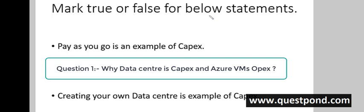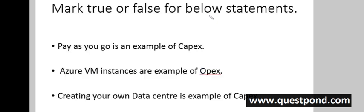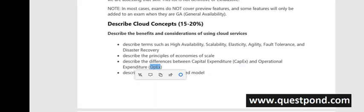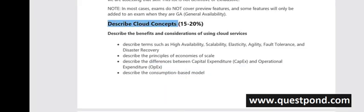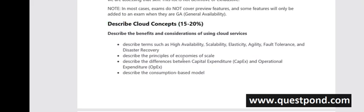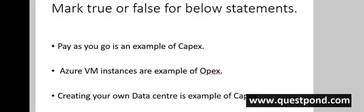Let's start with Question 1 of AZ-900. This question is related to Chapter 1 — Cloud Concepts — which has 15–20% concentration. Before answering, we need to understand two key terms: CapEx, which means Capital Expenditure, and OpEx, which means Operational Expenditure. If you understand these two terms you can easily answer this question.